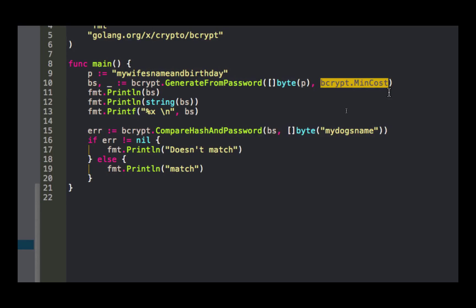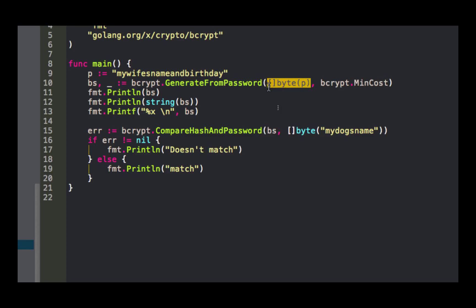I take that string and turn it into a slice of bytes. Then I also passed in some minimum cost. So that cost is how hard is it to run this encryption. And as computers become more powerful, you could increase that cost just by changing that. That way it becomes harder for somebody to brute force break your password.